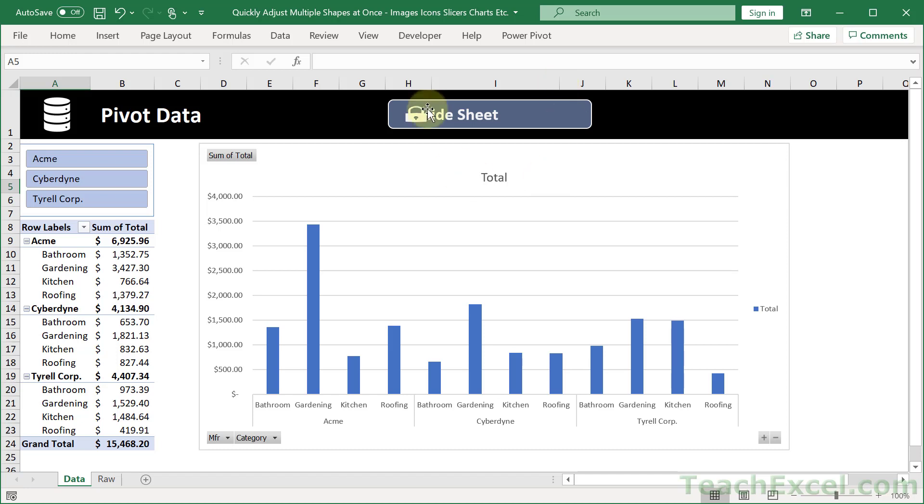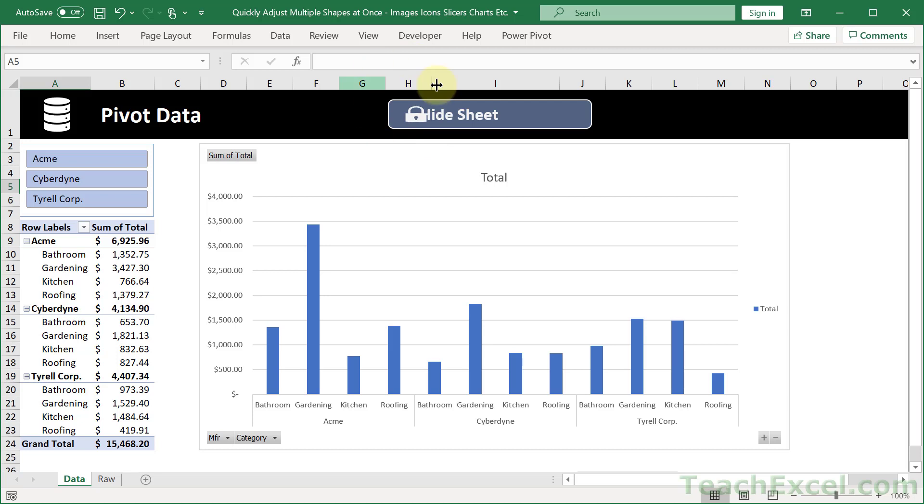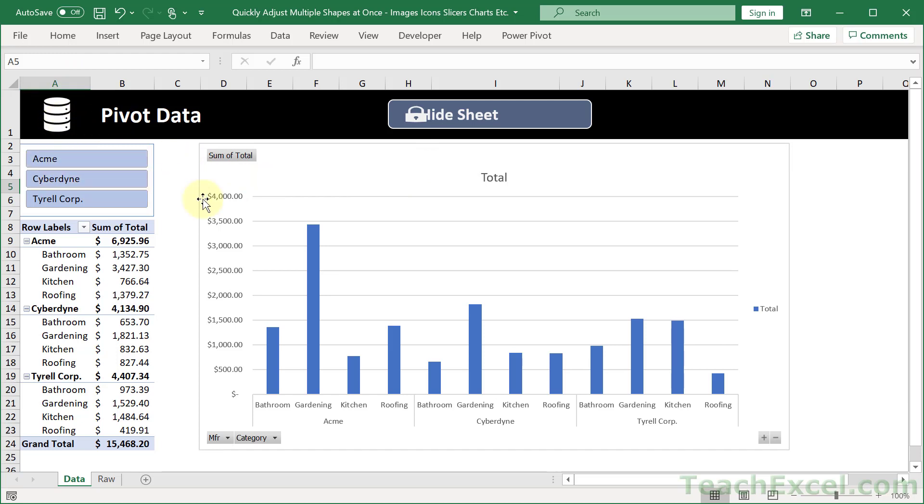So now we have really messed up our button up here and the chart as well. But it's not just for buttons and charts. It's also for the icon that I put inside the button. I have a tutorial that shows you how to make that, by the way. I'll put a link to it in the description of this video. And it's also for the icon that I have over here and the slicer that I have over here and pretty much every other thing that overlays cells in the worksheet.